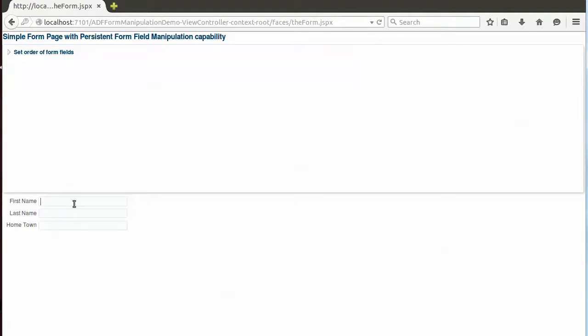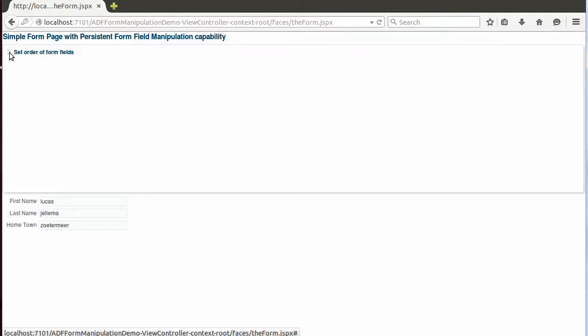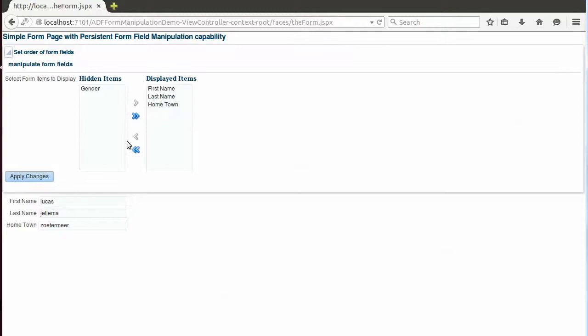First name, my name, and my current hometown. Well, this form need not look the same to every user. Of course this is an extremely simple form, but say our user would like to remove the hometown item. And hey, there's also a gender item that's currently not shown but could be added to the form.